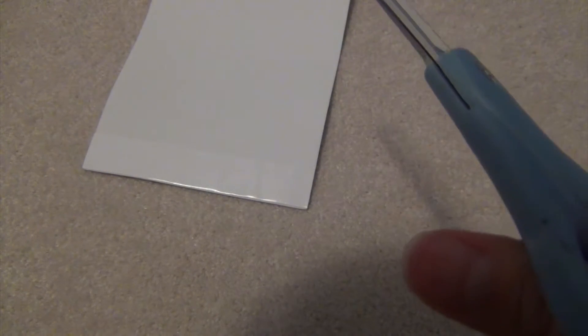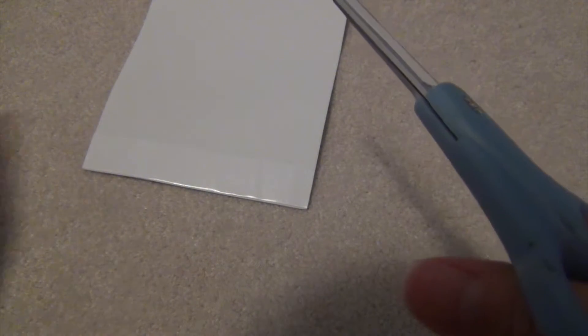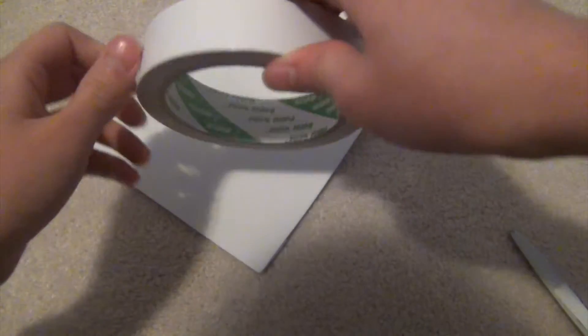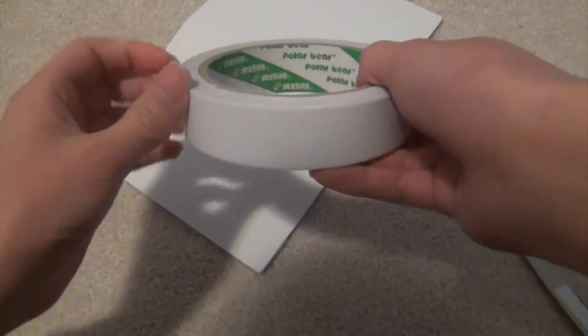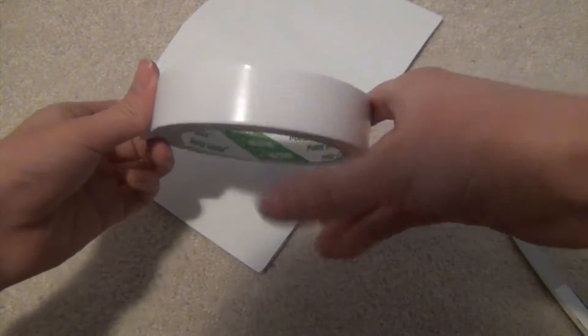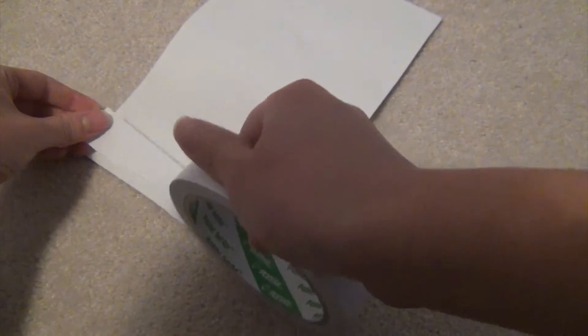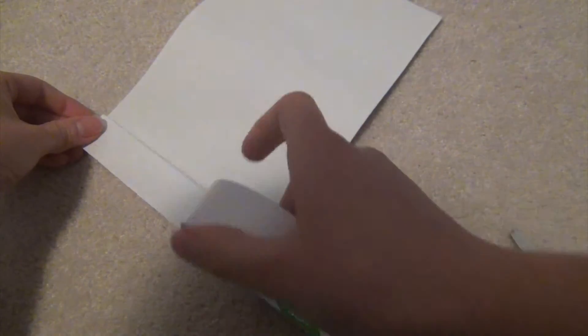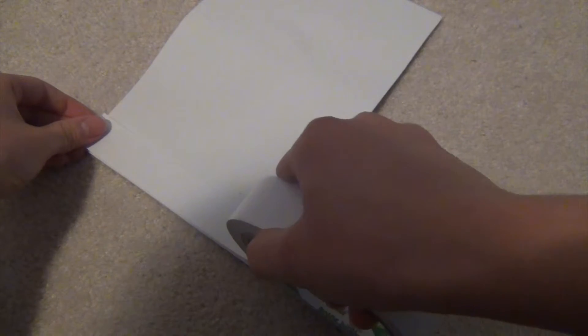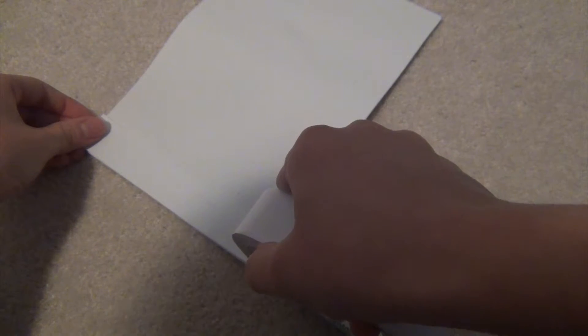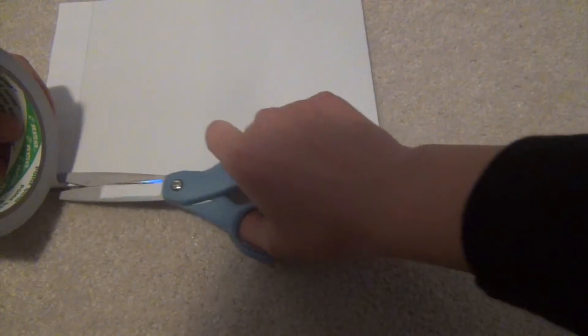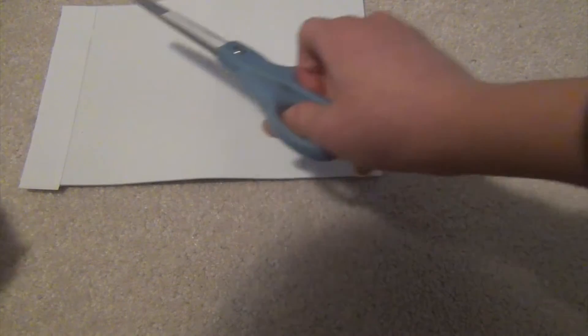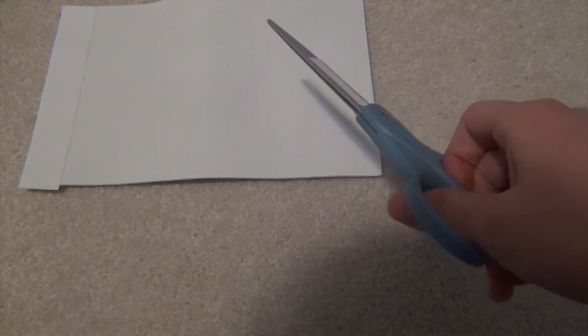Now we're going to flip to the other side and do the exact same thing. We're just going to take our double-sided tape and stretch it out, lay it flat onto our foam, and again snip it off. Now we're just going to take our scissors and snip off any excess we have left.